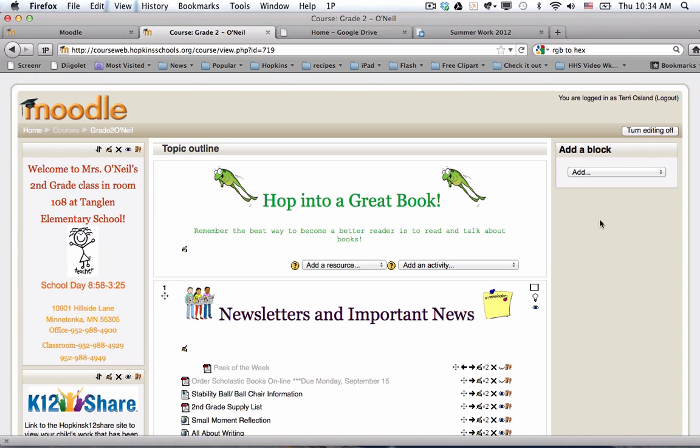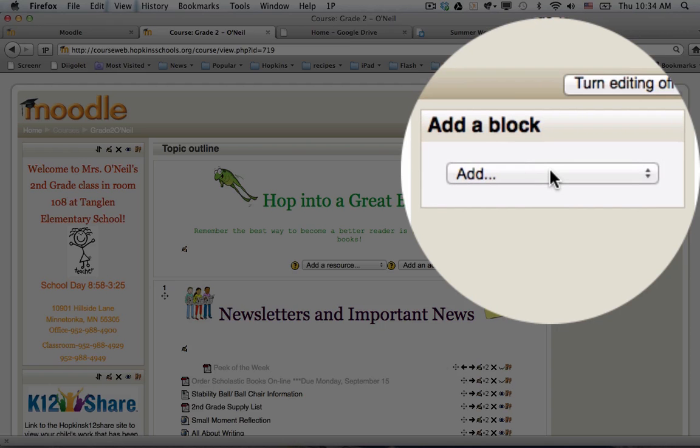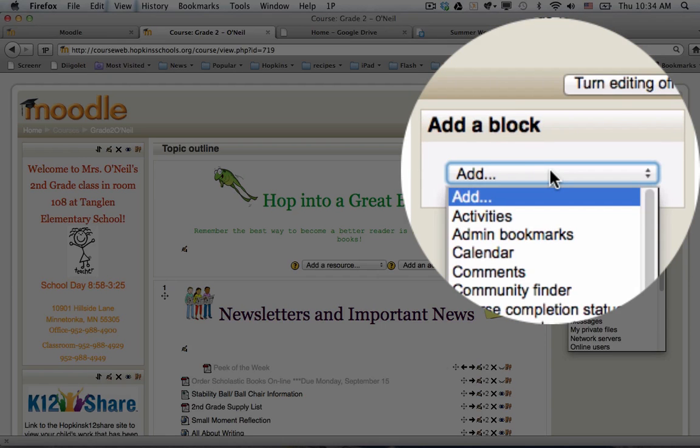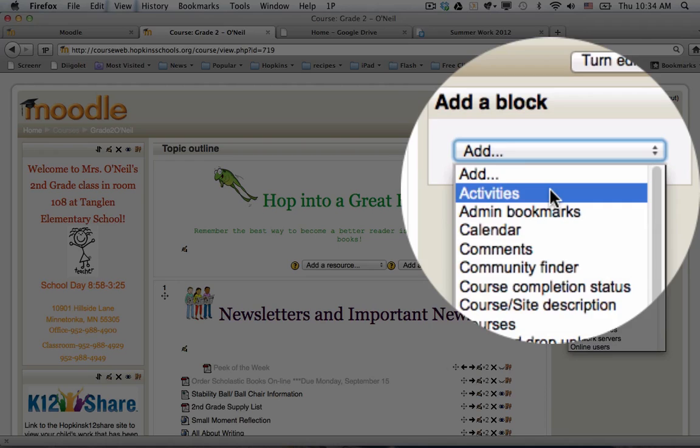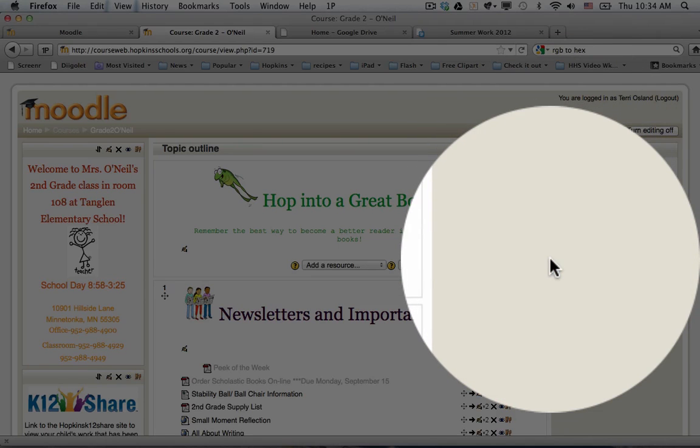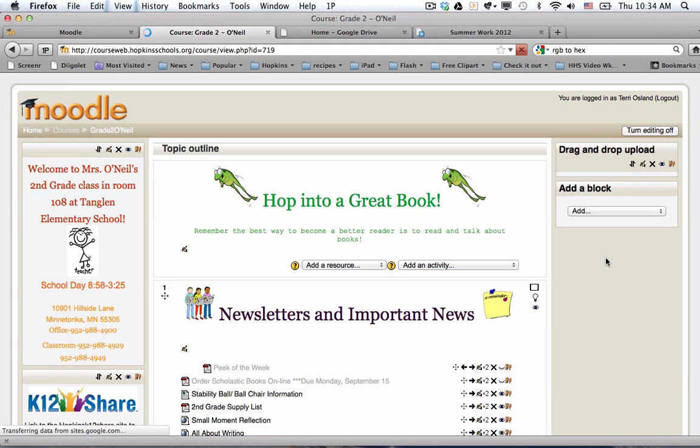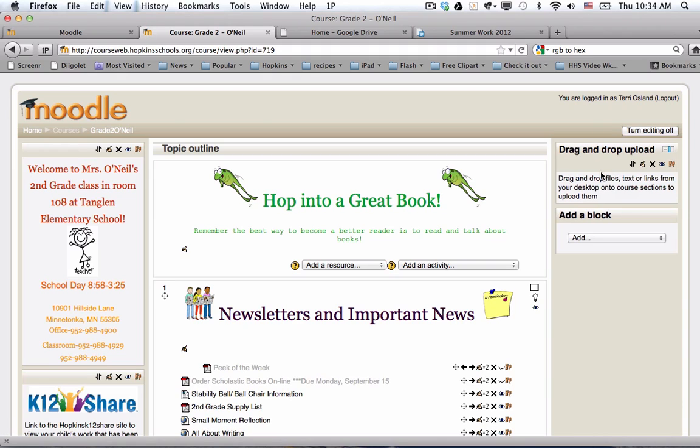With editing turned on you go to your add a block menu which is on the lower right column and you go down to drag-and-drop upload. This displays a block on the right-hand side which I don't believe the students see when they're in your course. It's just something that you see that allows you to know that this is activated.